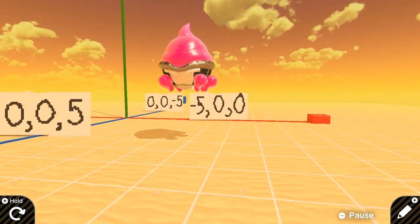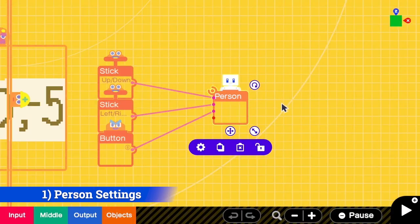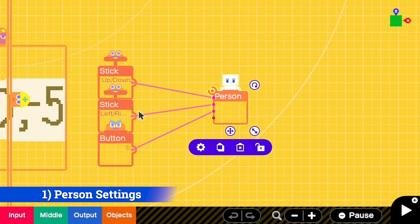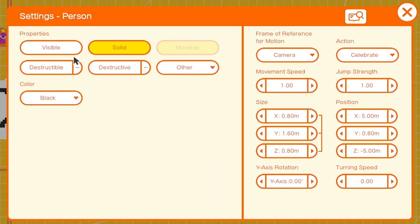In the first step, since this is first-person view, we need a person and we need to add all the controls. In the settings we have to make sure that it is not visible because we do not want to see the head or the body.